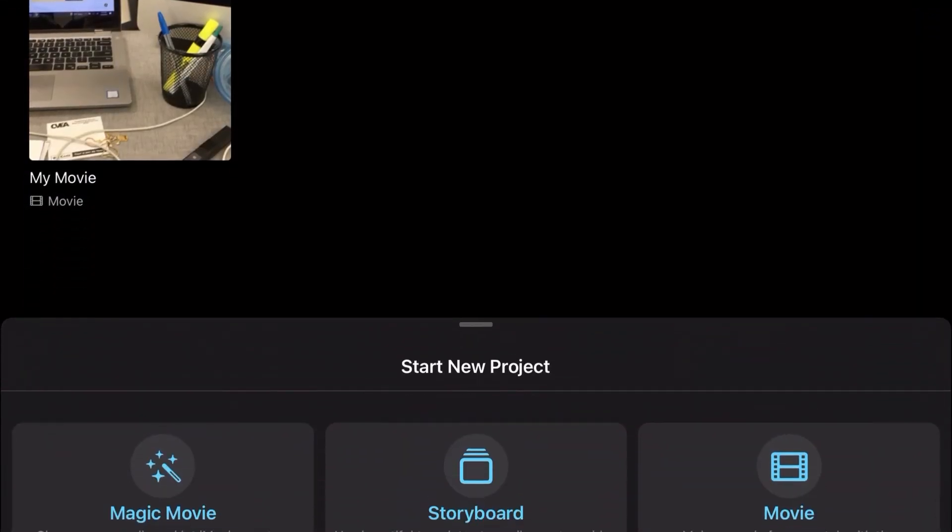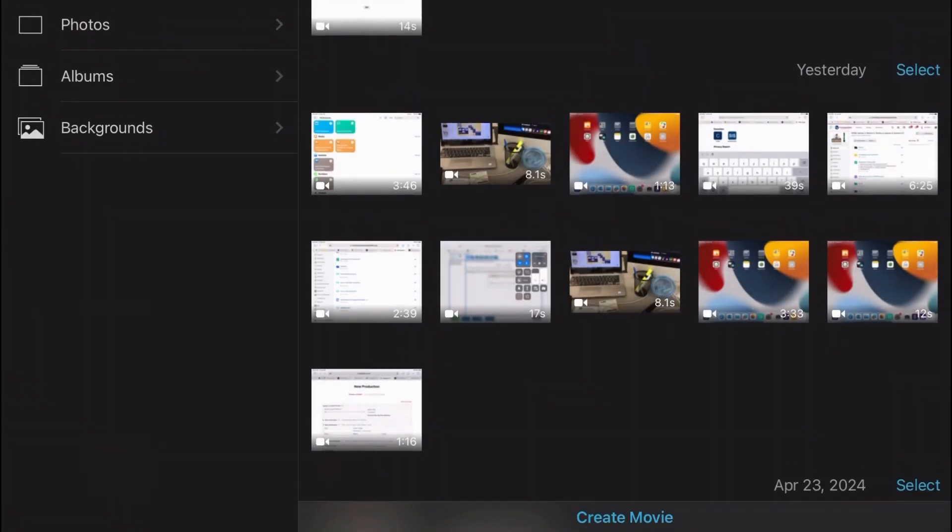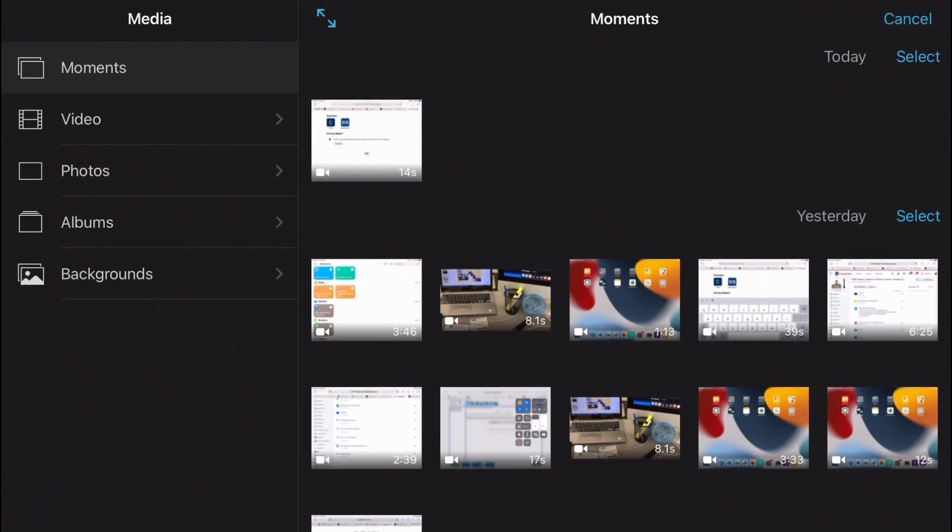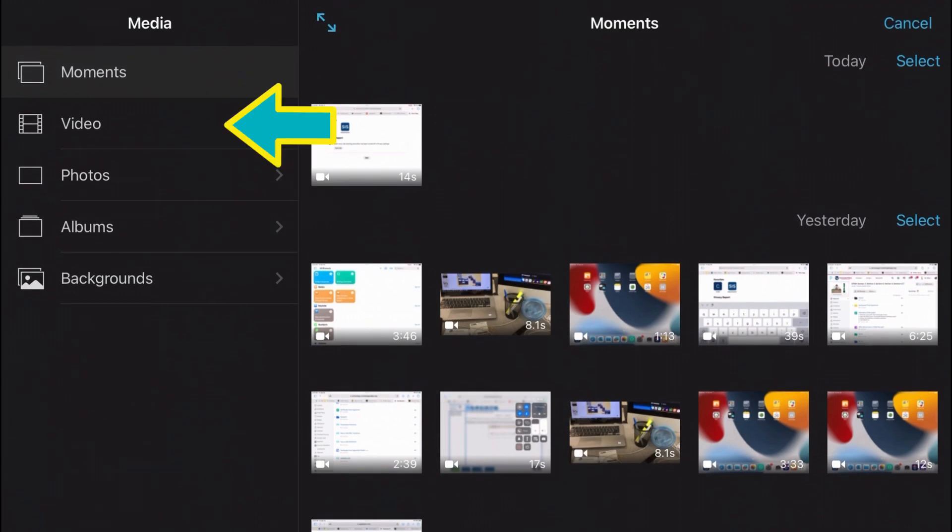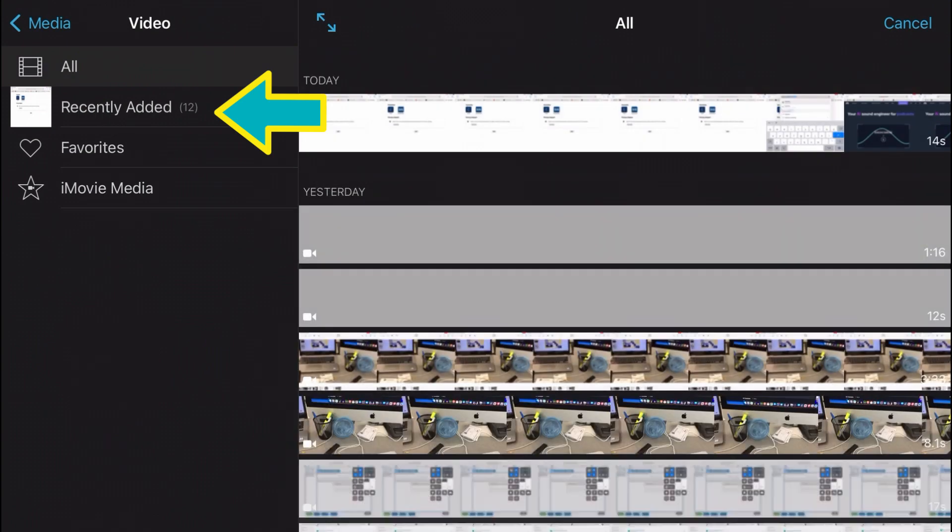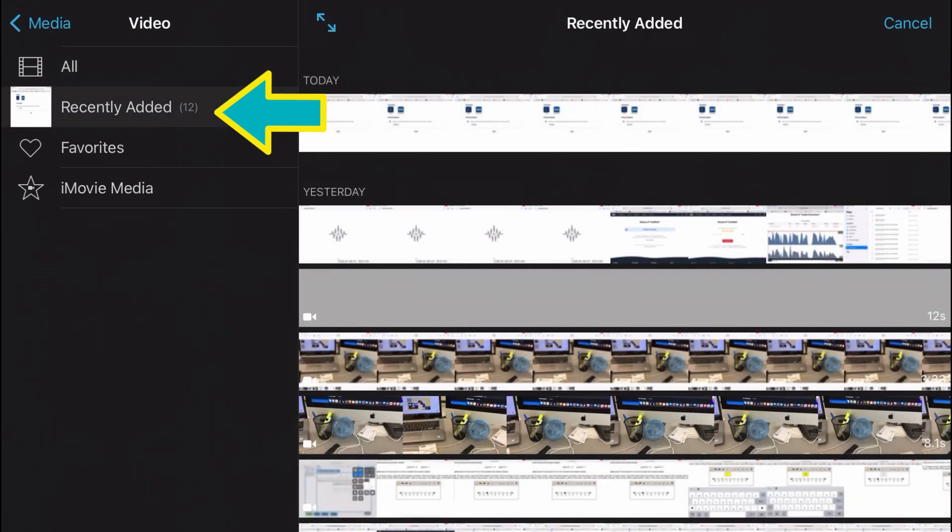At the bottom of the page look for movie and select it. Choose video on the upper left hand side of the screen and then choose recently added to find your recently added video.